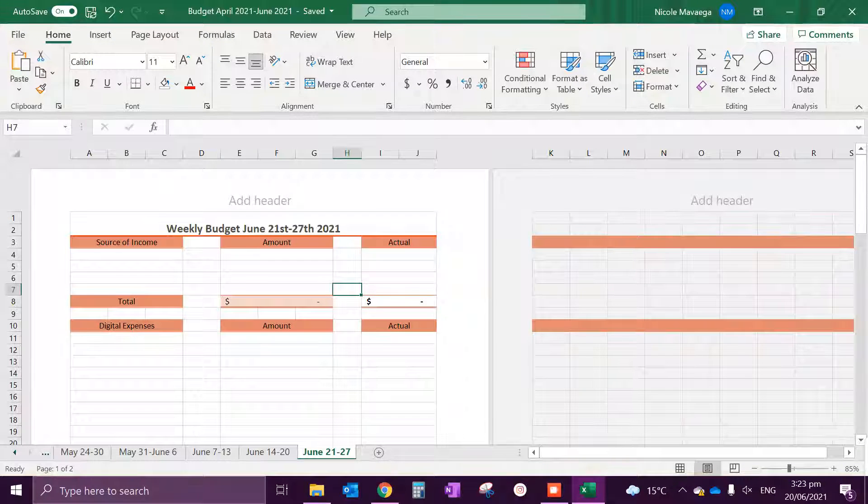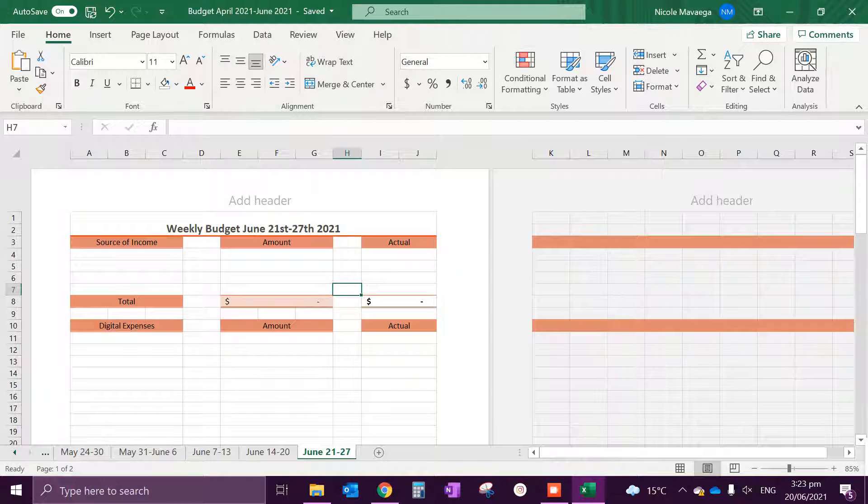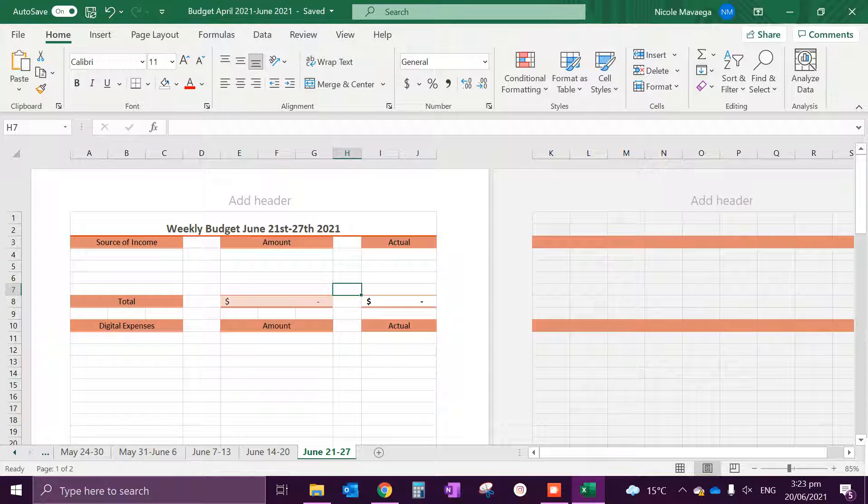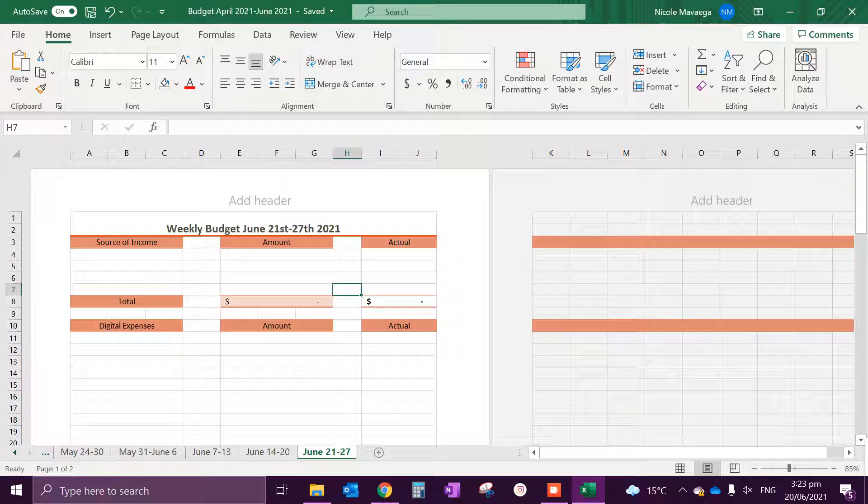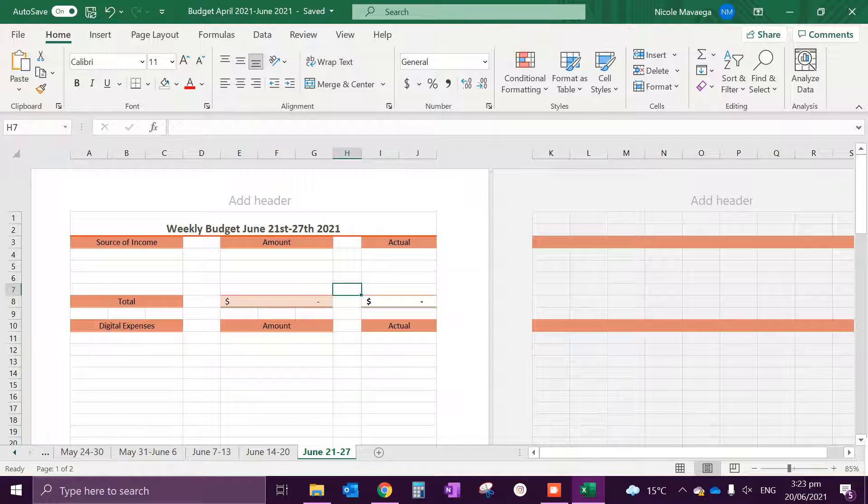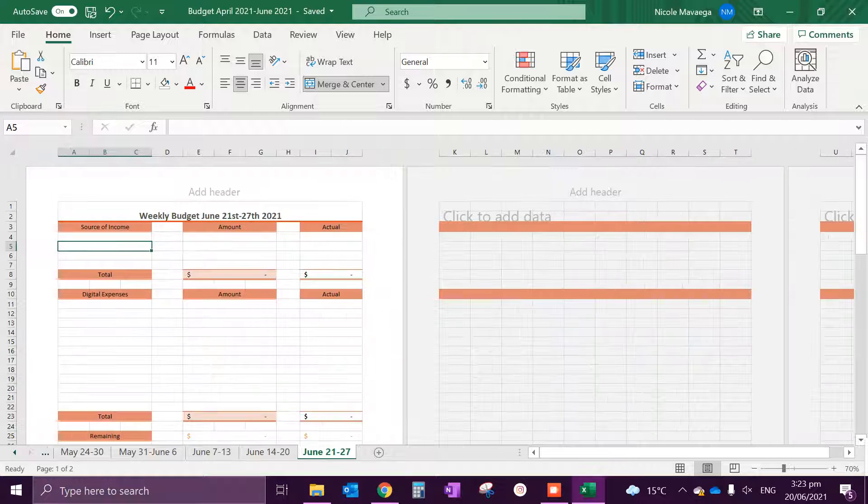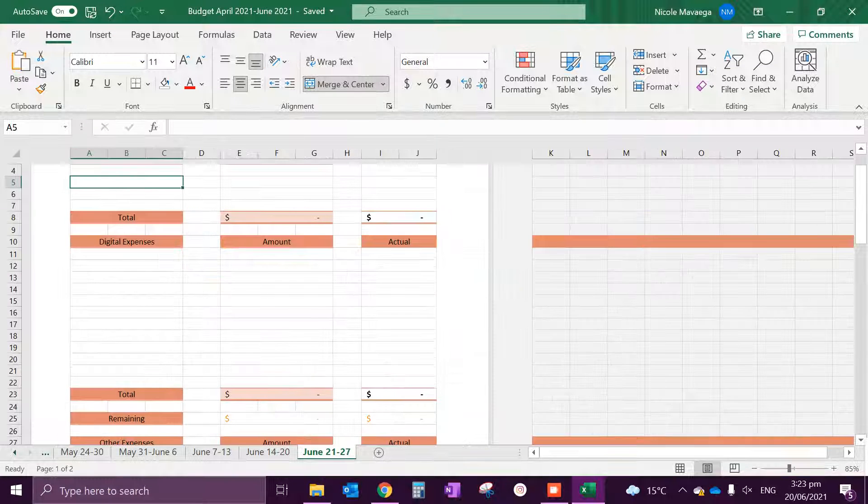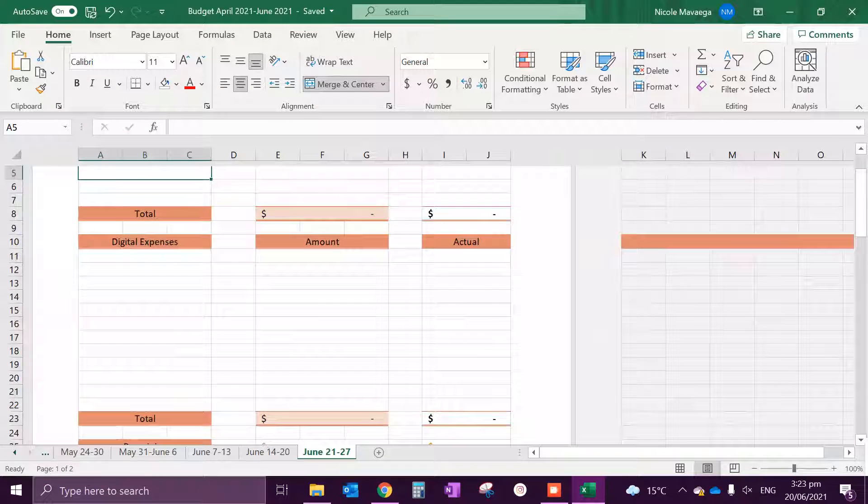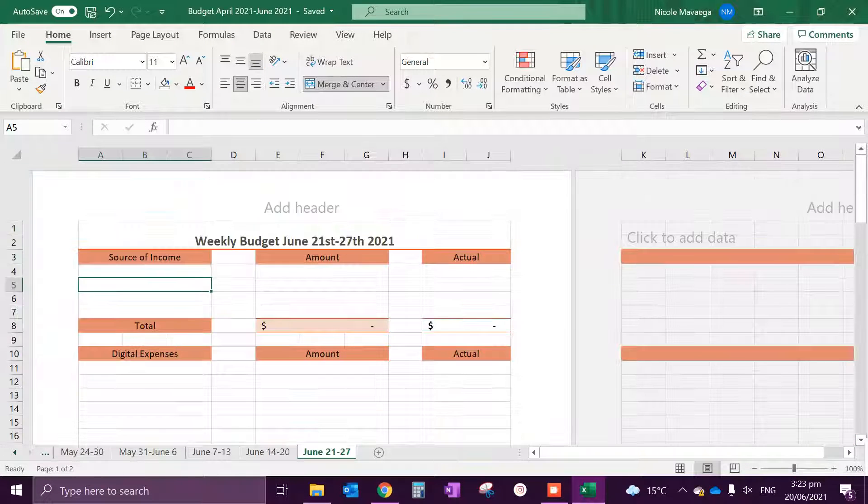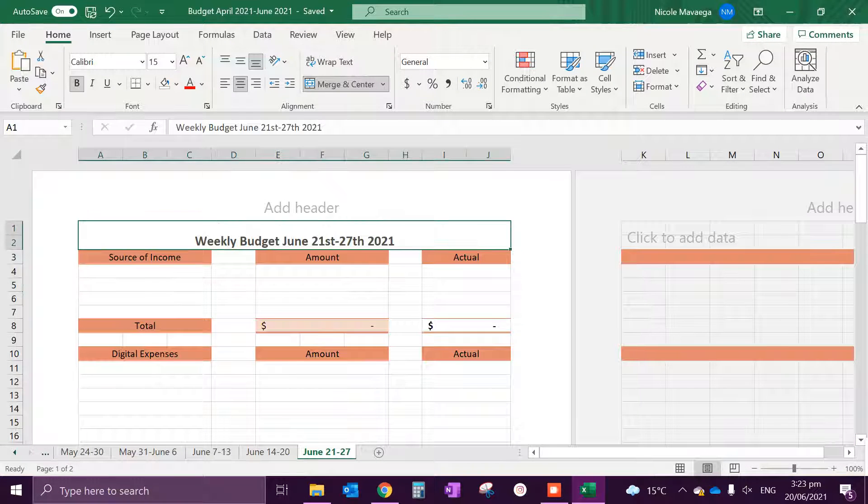Hi guys and welcome to the video with your girl Nicole, or what some people call me is Cold. All right, so we are budgeting for next week and we are going to do that now.